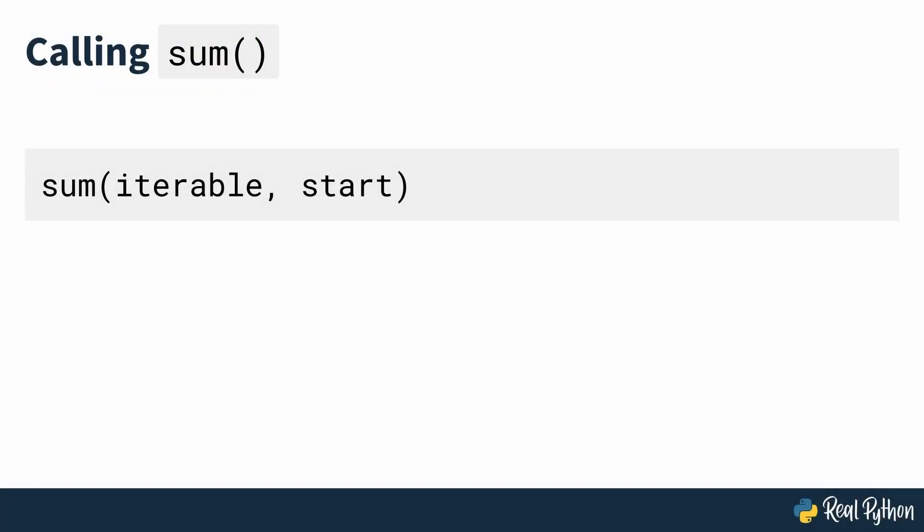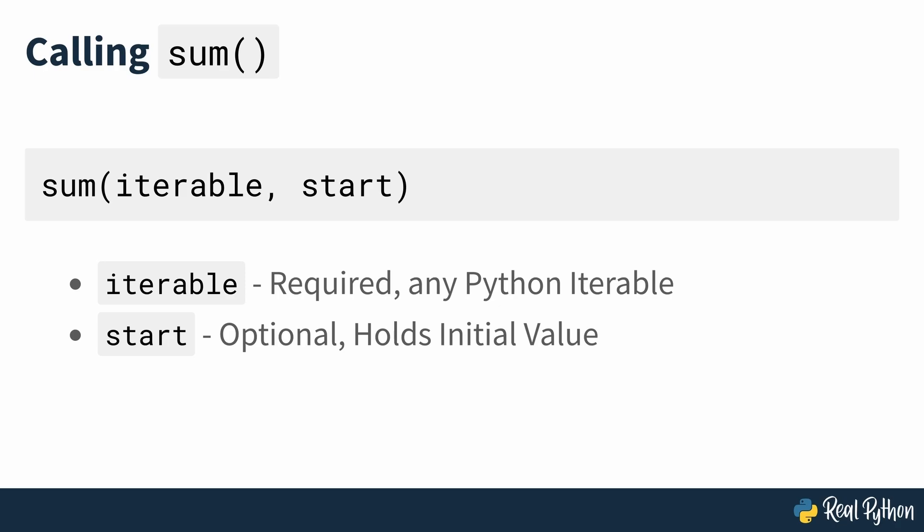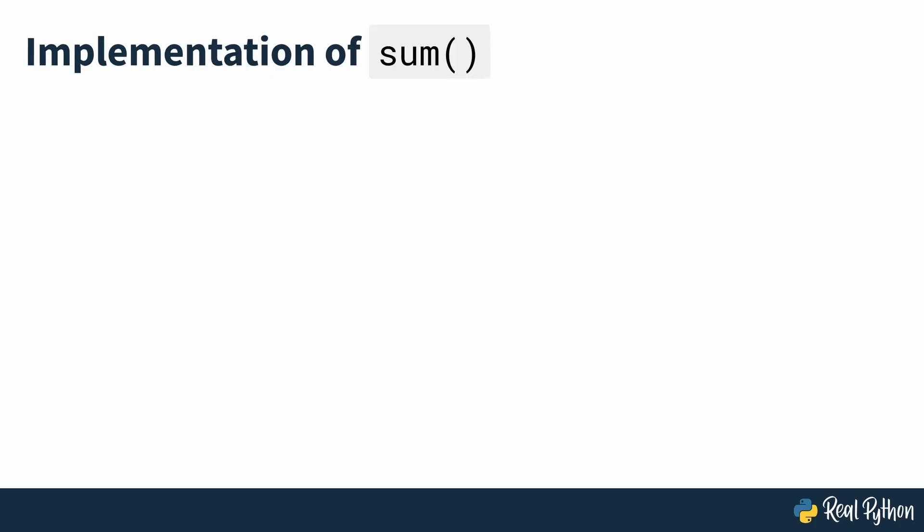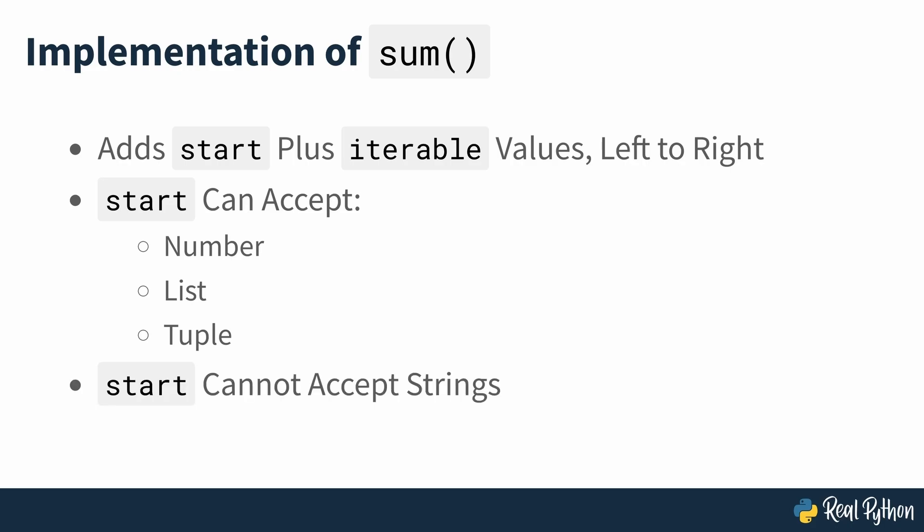You call sum with the following two arguments. Iterable is a required argument that can hold any Python iterable. The iterable typically contains numeric values, but can also contain lists or tuples. Start is an optional argument that can hold an initial value. This value is then added to the final result and it defaults to zero. Internally, sum adds start plus the values in the iterable from left to right. The optional argument start can accept a number, list or tuple depending on what's passed to the iterable. It can't take a string.